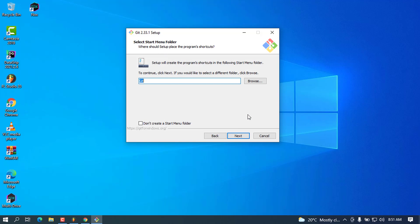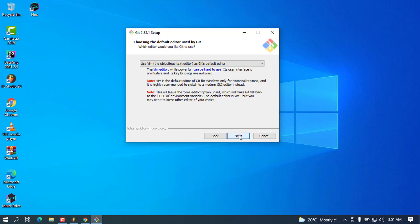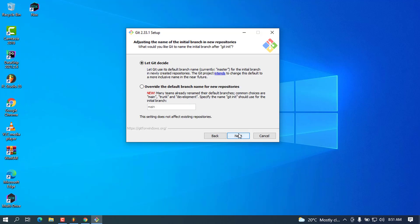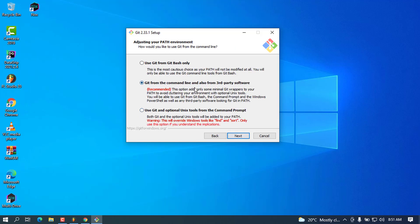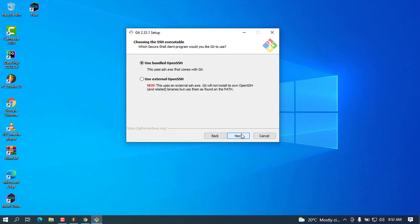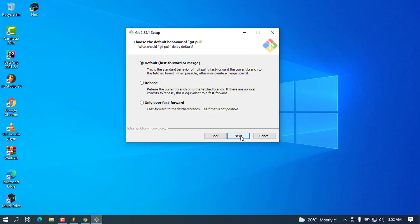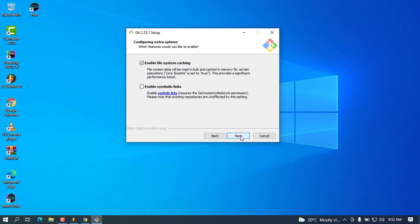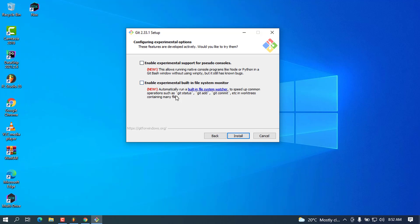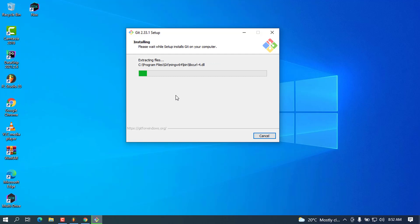For the Start Menu, leave it as it is and press Next. Click Next again, and there is the option for adjusting the name of the initial branch in new repositories — I'll leave that for Git to decide. Click Next, choose the recommended option, then click Next through the remaining steps until you reach Install. Click Install and wait a couple of seconds for this to complete.